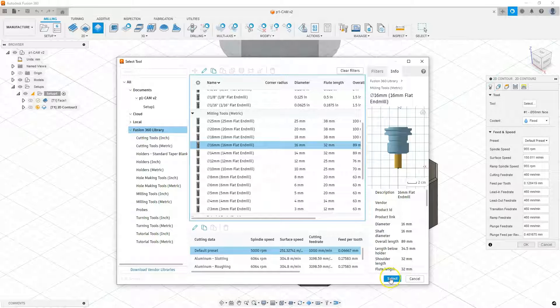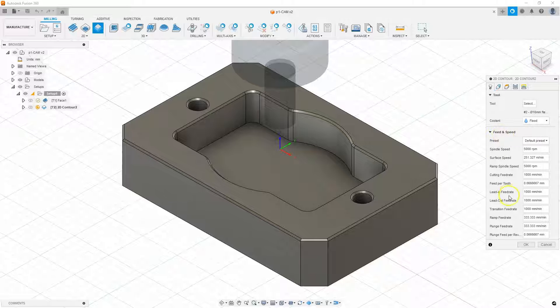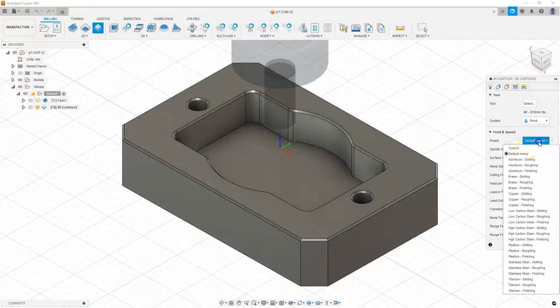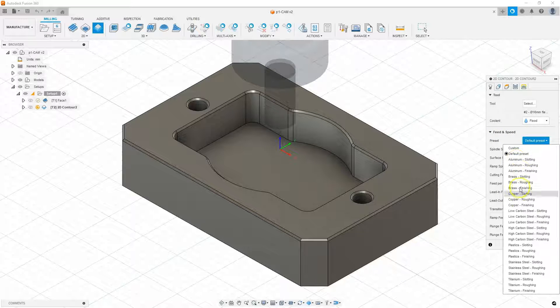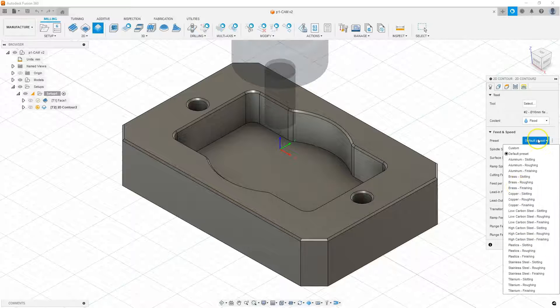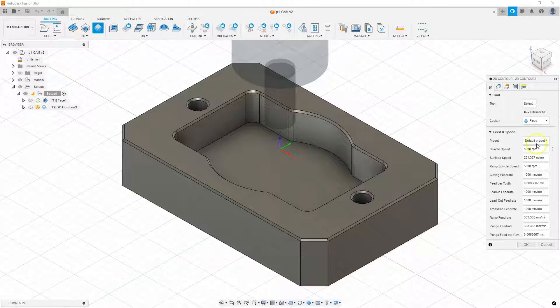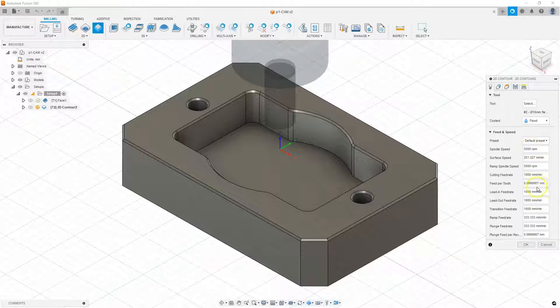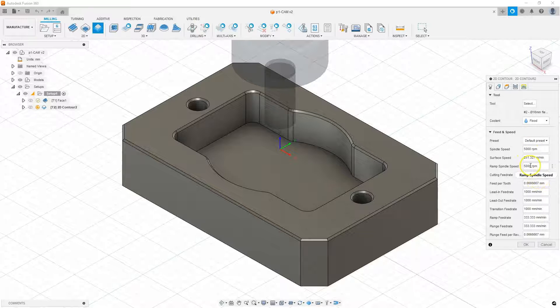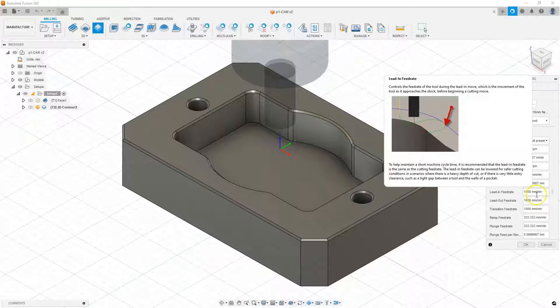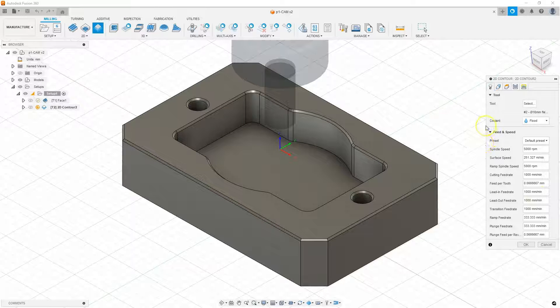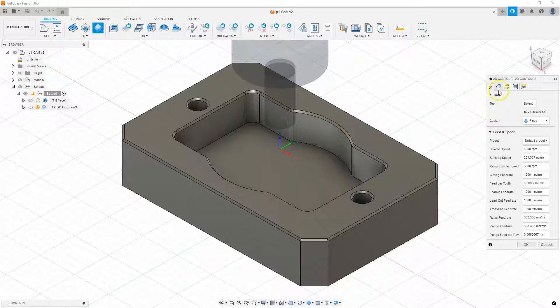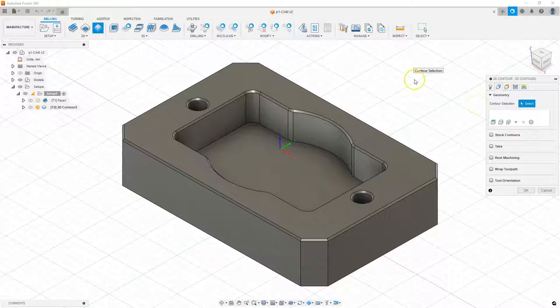Click select to select this tool. As for the machining parameters, here we can change this preset that we selected when we defined the tools. And we can select a different set of parameters. Or we can simply change these parameters here. And this change will only apply to this one particular operation. But let's leave it as is and move on to the geometry tab.